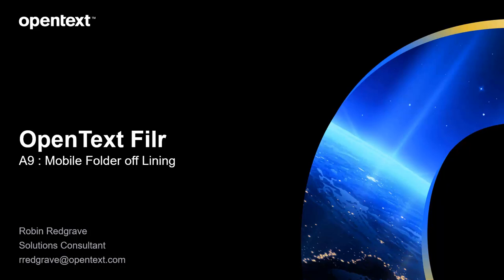Welcome to this OpenText Filer video on mobile folder offlining. This gives you the capability of taking a whole folder structure, all the files and the sub folders from a folder, and taking it offline onto your mobile device. That could be an iOS device or Android device.